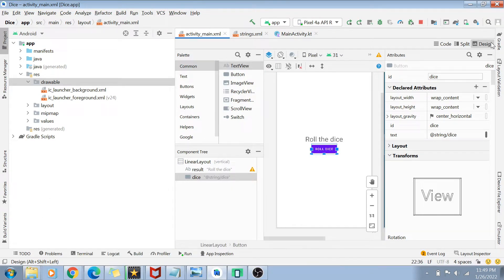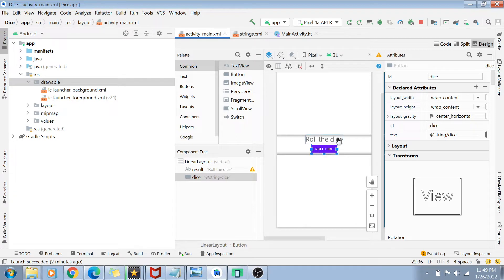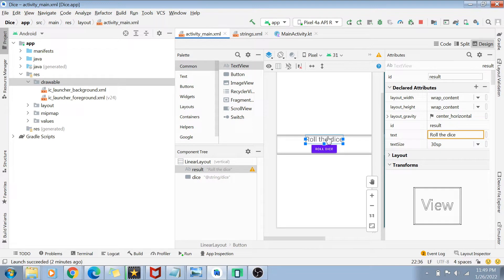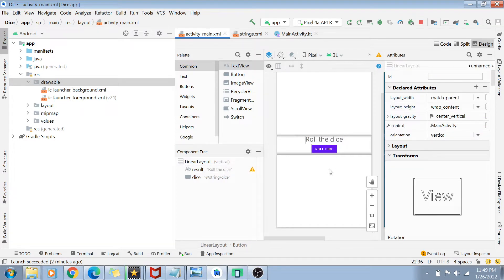For those already familiar with Kotlin and Android, this will be easy to follow. We have a simple app where there's a button, and on clicking it, a text changes to a number from 1 to 6 depending on the random integer generated. If you don't understand the basics, please watch the previous video first.